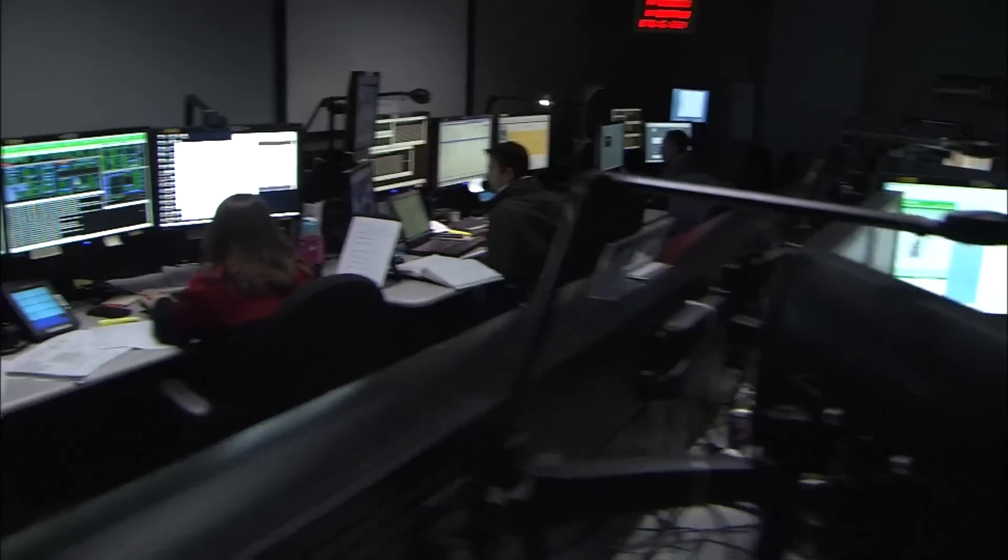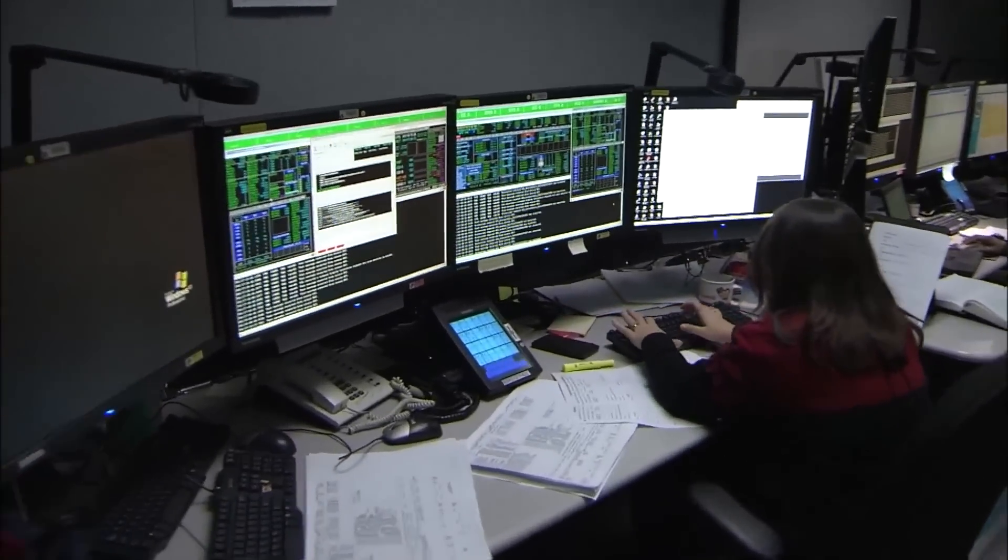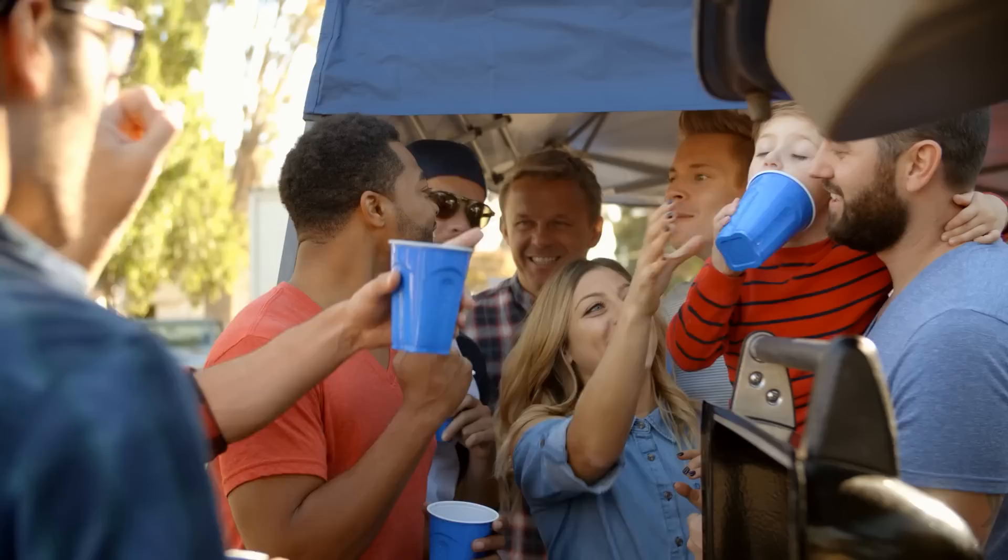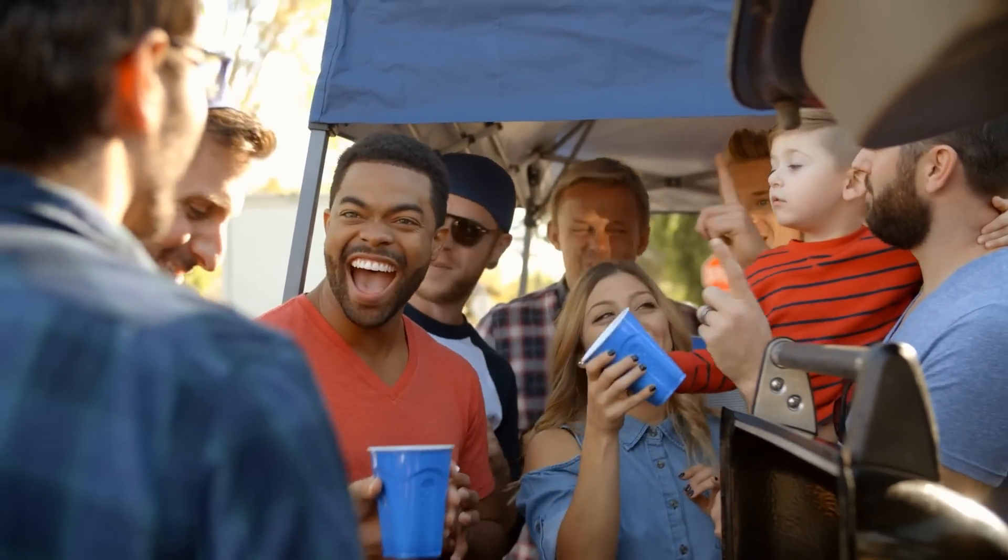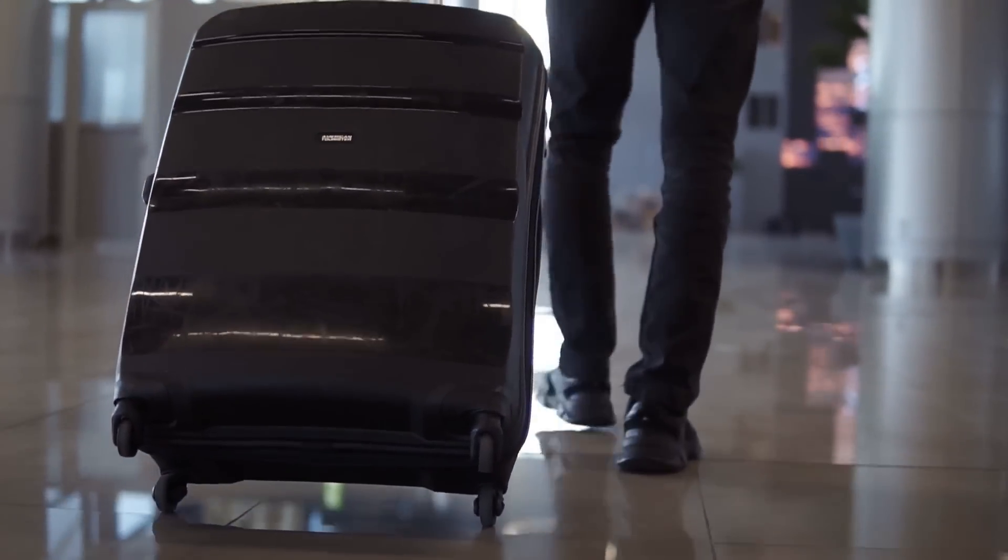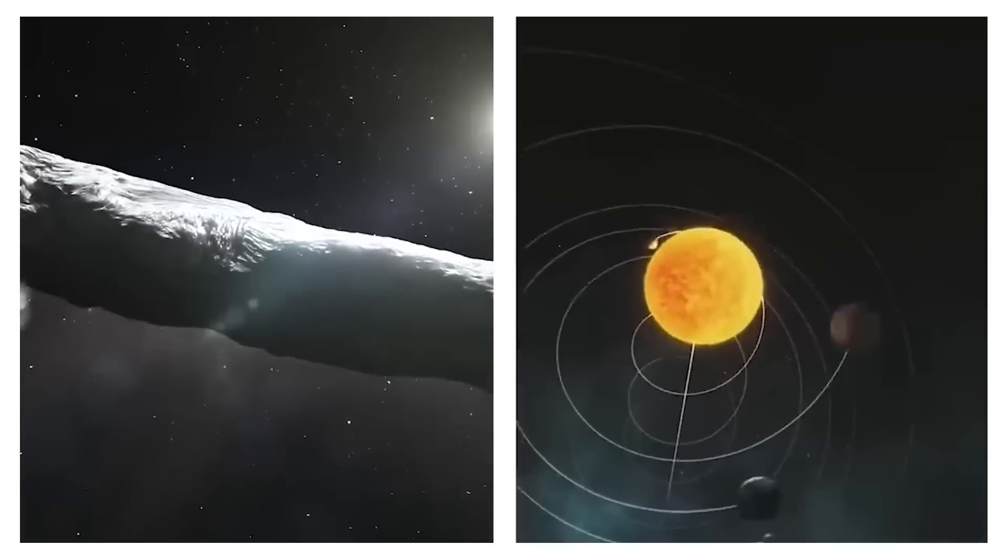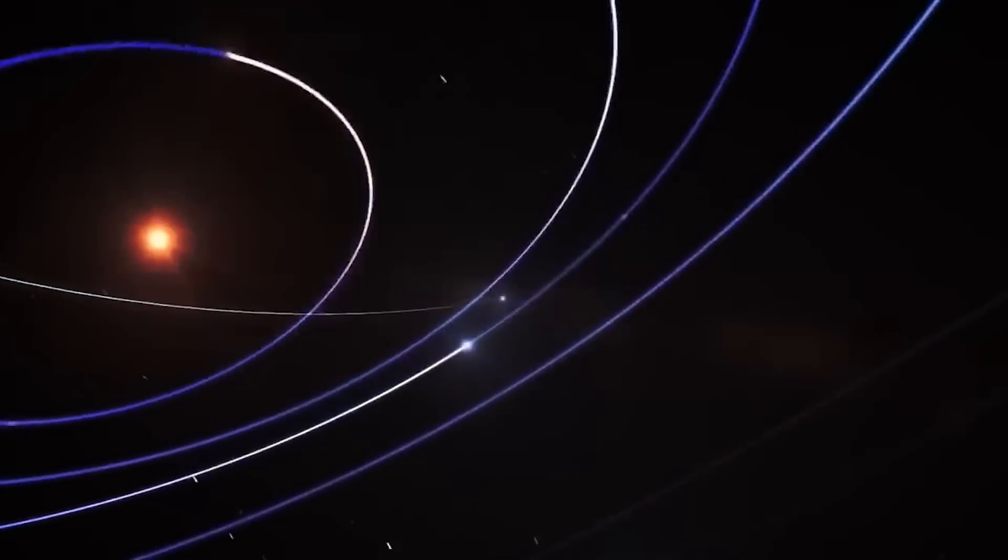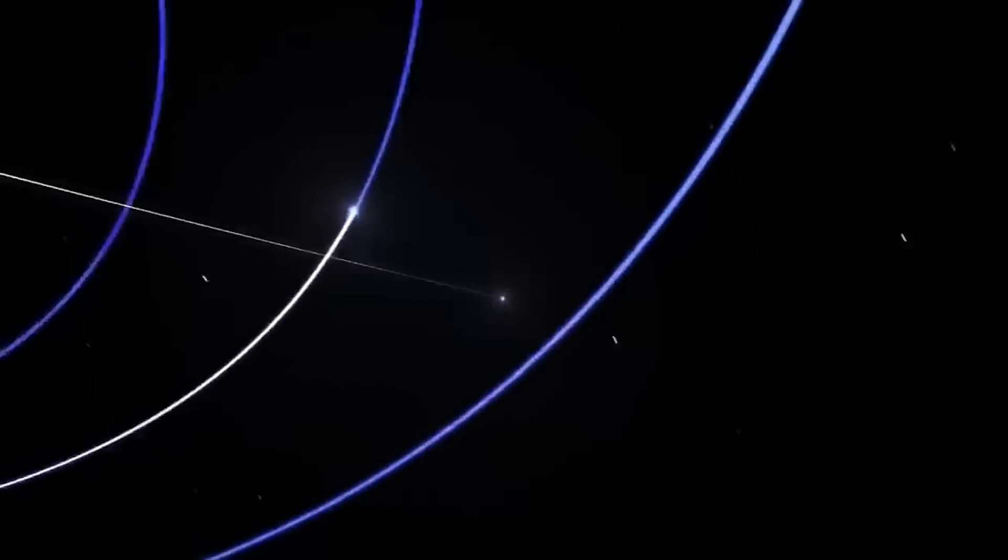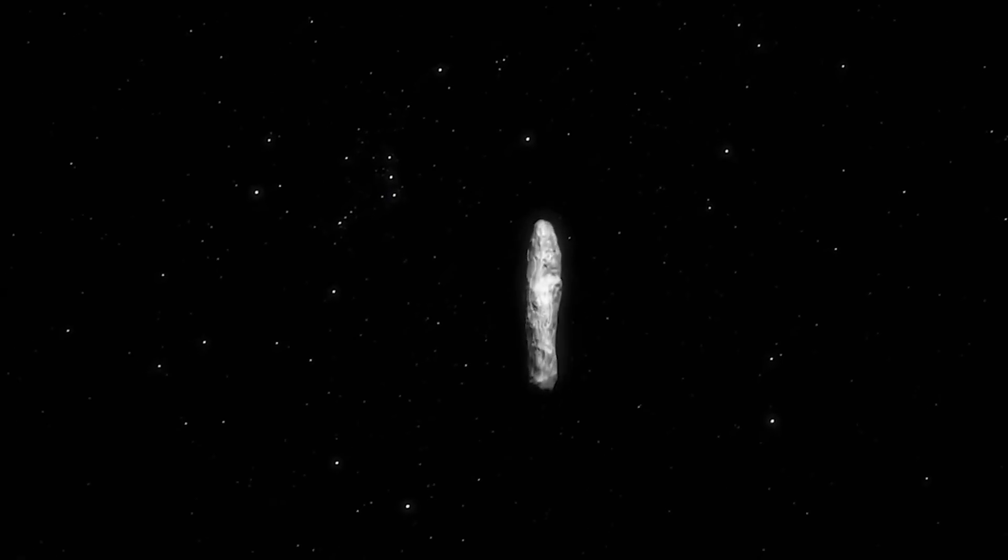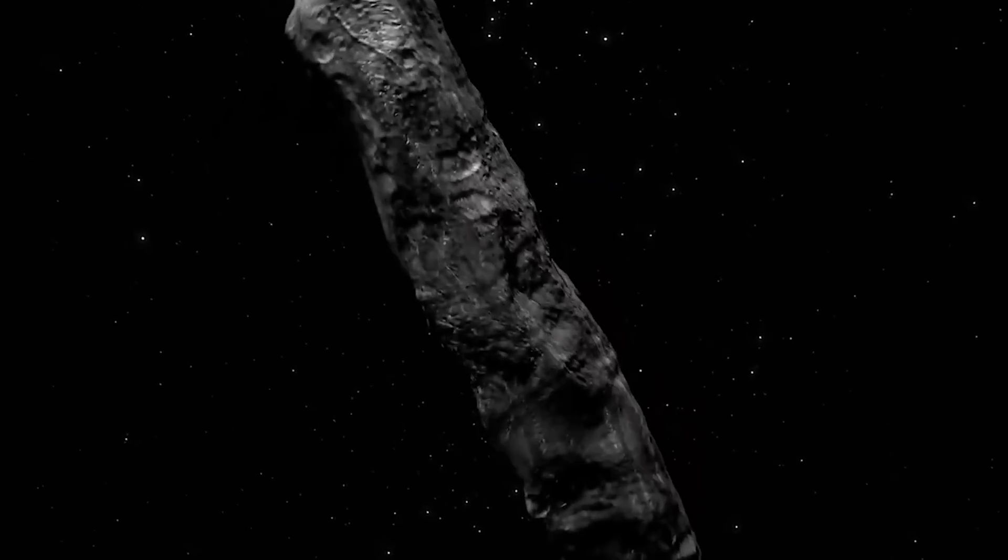Oumuamua wasn't your average space rock. It wasn't like the comets we know, those icy bodies that hang out in the outer parts of our solar neighborhood. Oumuamua was more like a cosmic cigar, long and rocky, with a shape that set it apart from anything we've seen in our solar system.